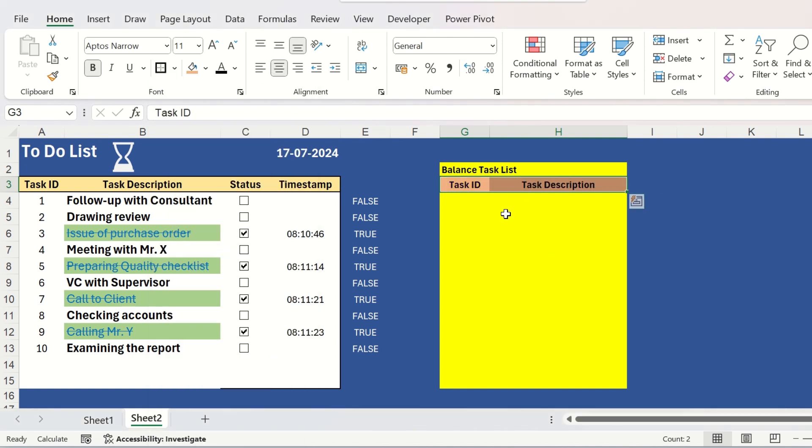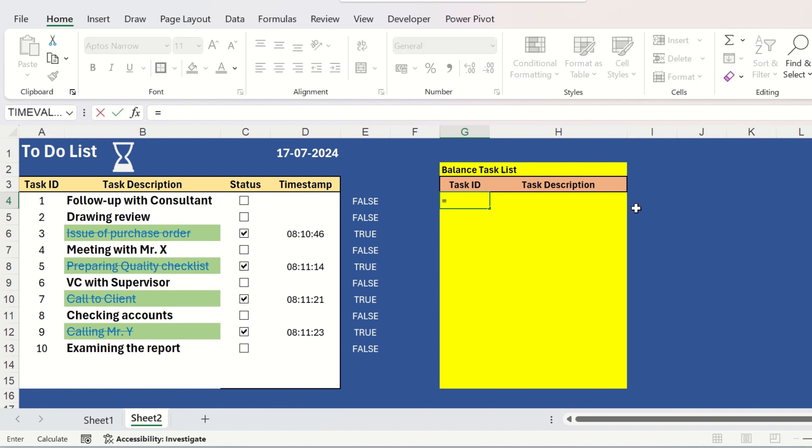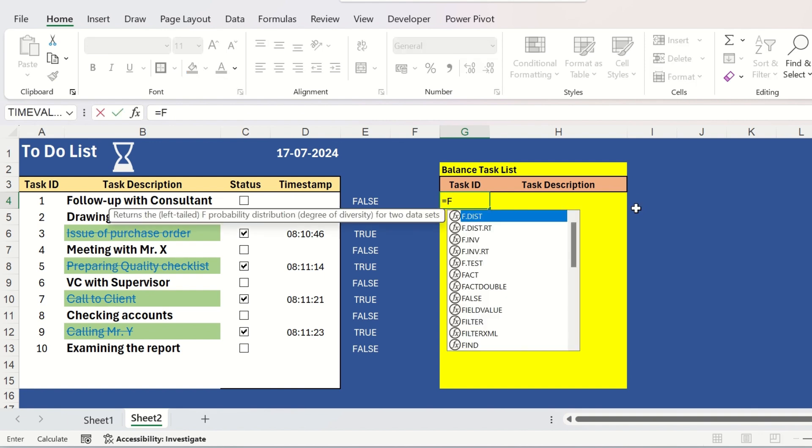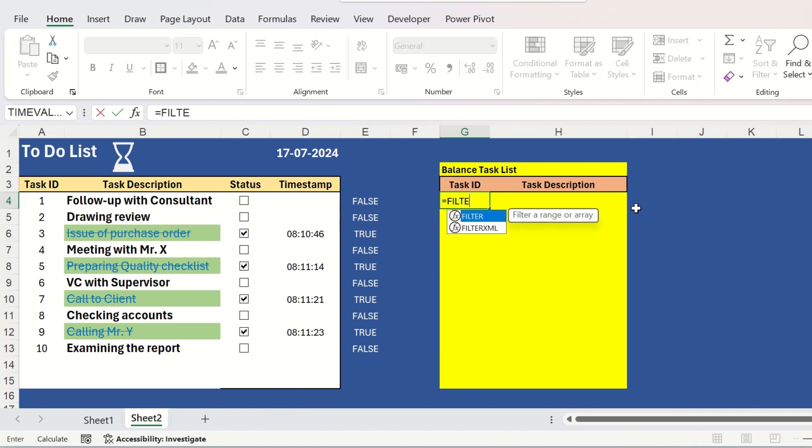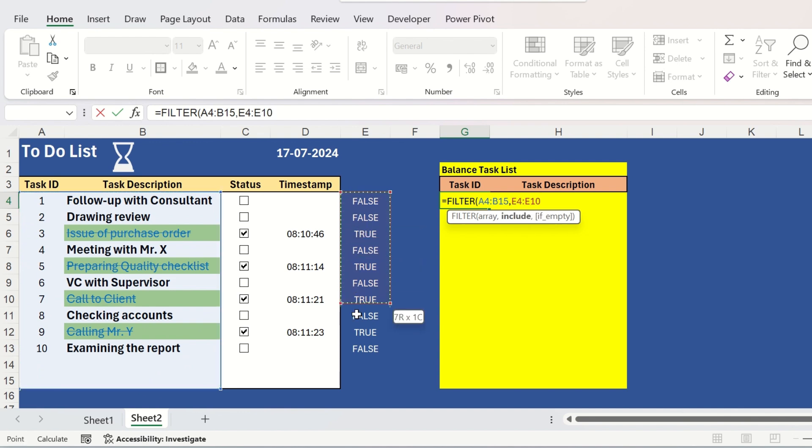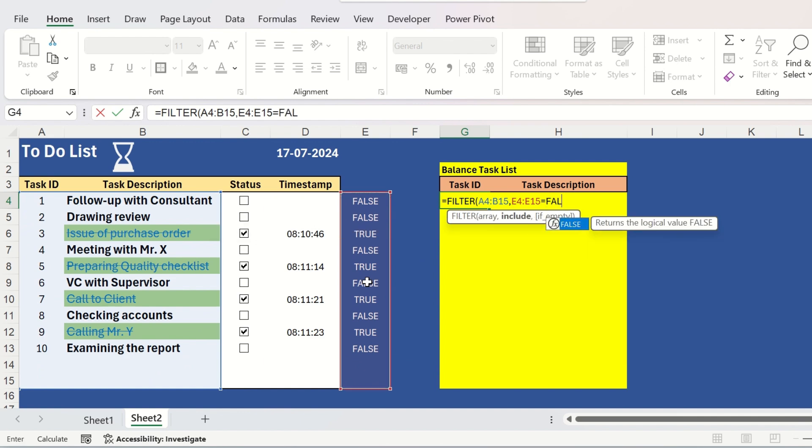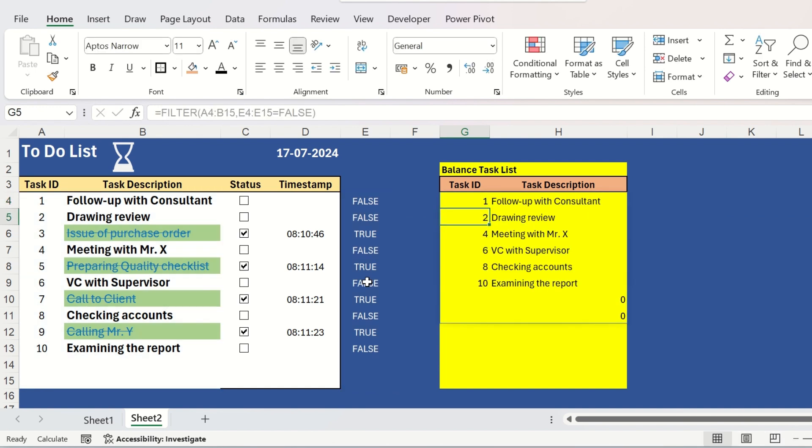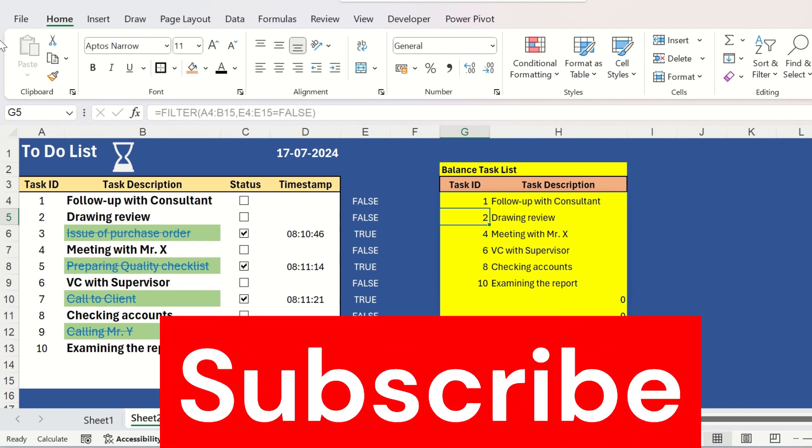Nothing else is required. Let us change the color and do some formatting. To display the balance task, we need to use the filter function here. Equals to filter open. We will check the original array of tasks from here. Put one comma and we will check which task is not completed. So, this will equals to false. Close the bracket and hit enter. Now you can see some zeros are displayed here.